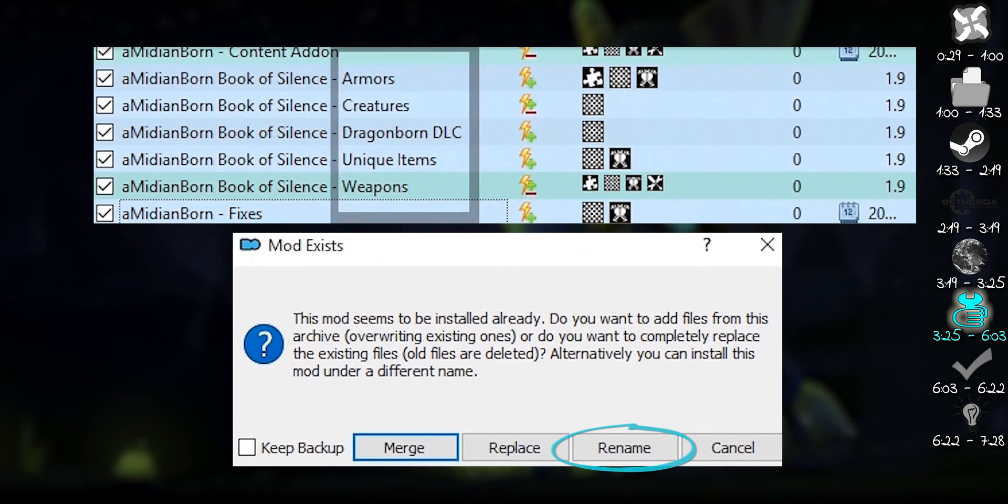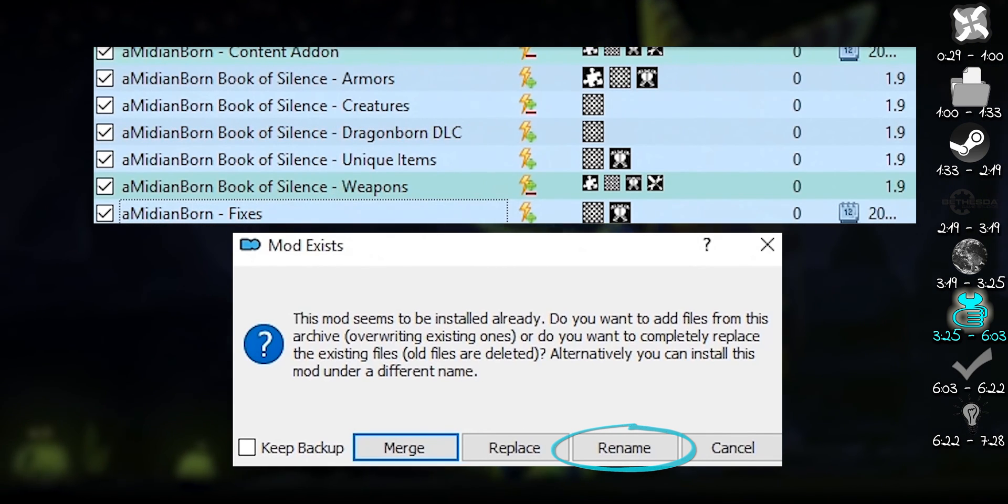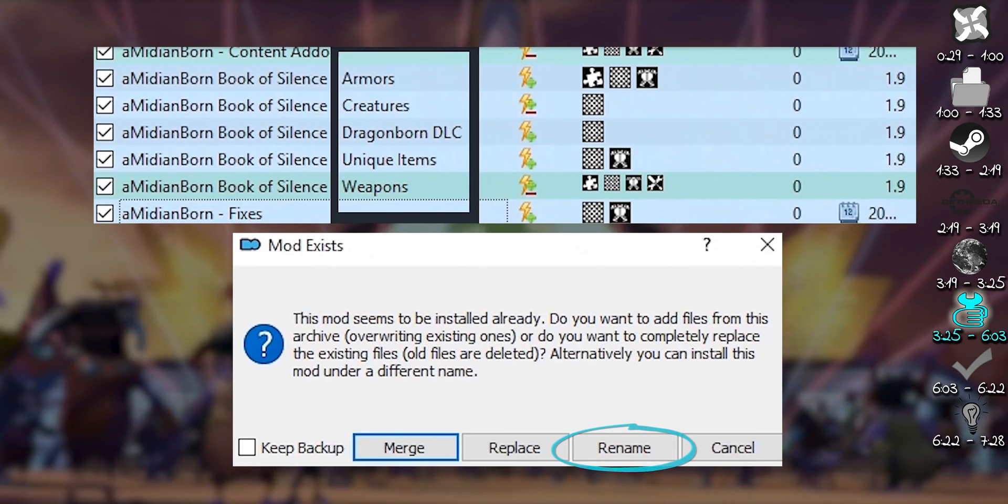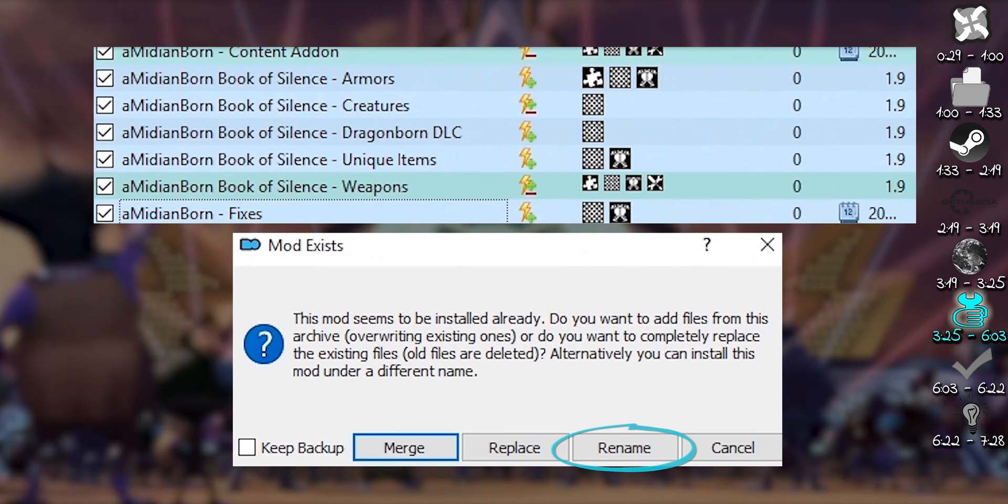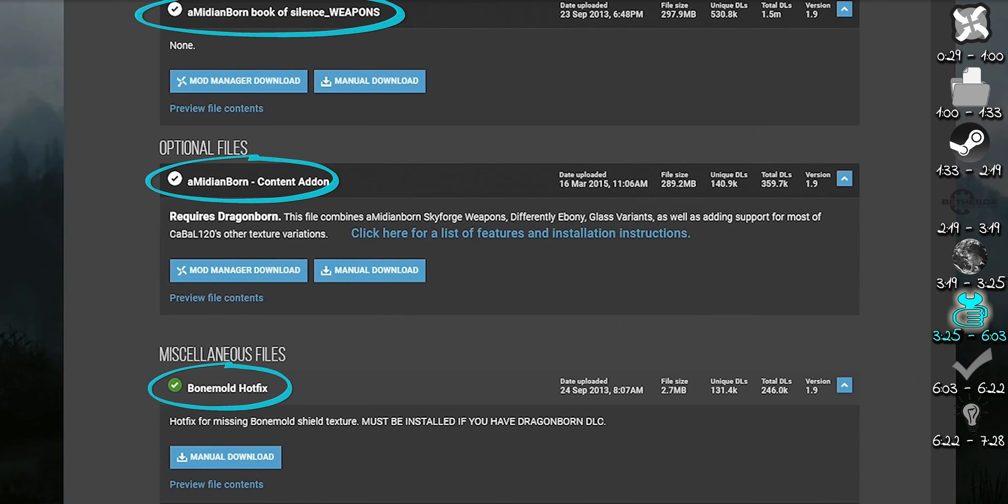Rename. The safest option. By changing the name of the mod that you are currently installing, you make sure it gets its own mod folder. This allows archives from the same page to act as two separate mods.